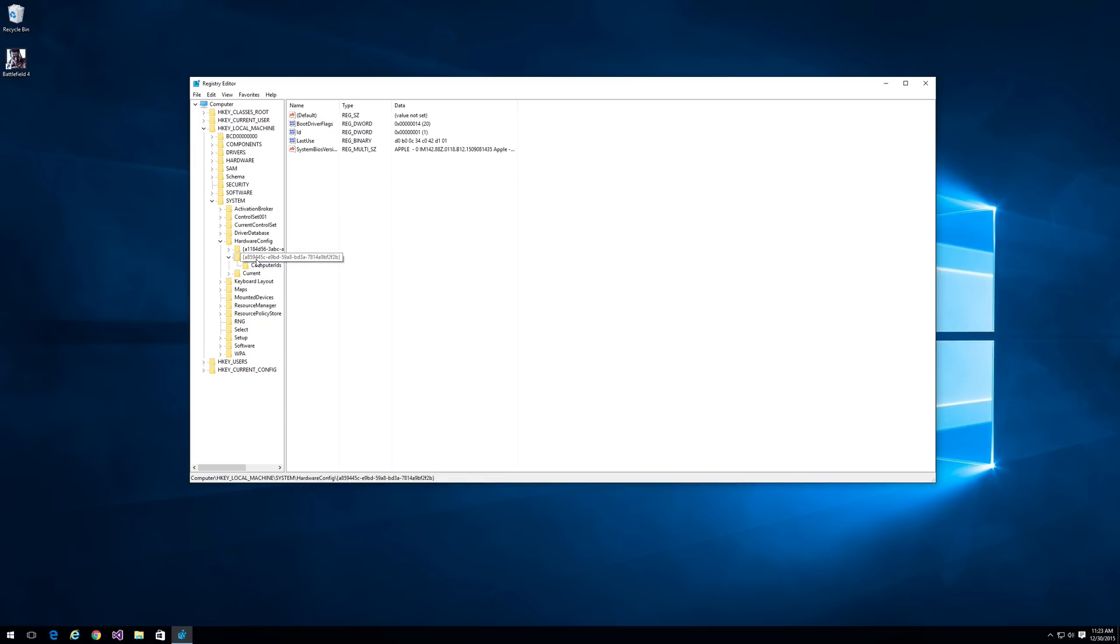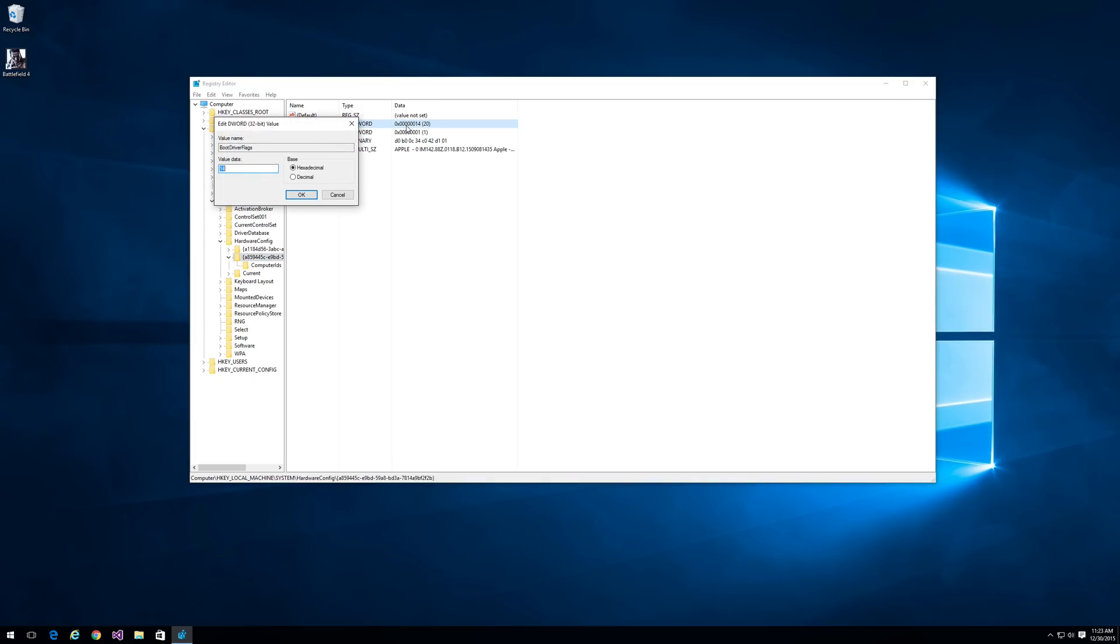You want to go in this long string of hexadecimal numbers under hardware config, and there's a boot driver flag, and it is probably set to zero or one. You want to double click on it and change it to 14 hexadecimal.